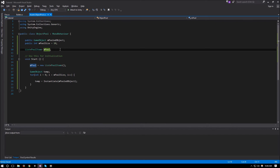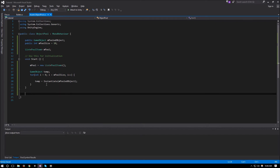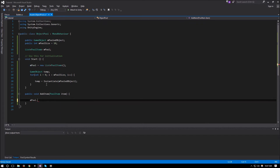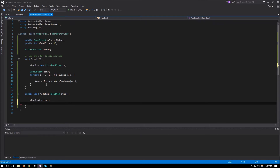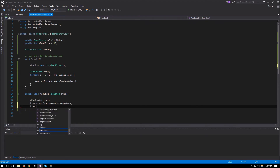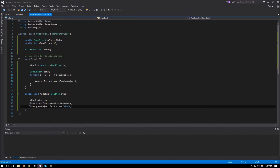Now we need a way to add these to our pool list and disable all pooled items since they're not being used. For that we create: public void AddItem(PoolItem item). Inside, we call mPool.Add(item), and set the item's parent to this transform — item.transform.parent = transform — so we can collapse all pooled items in the hierarchy.